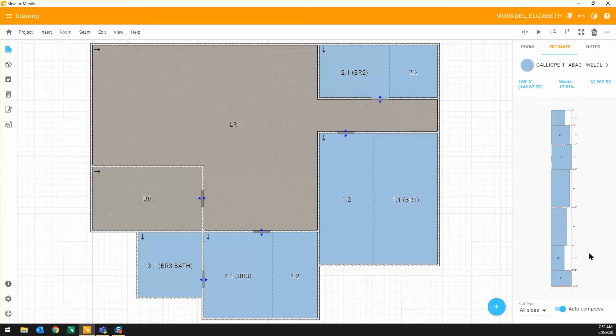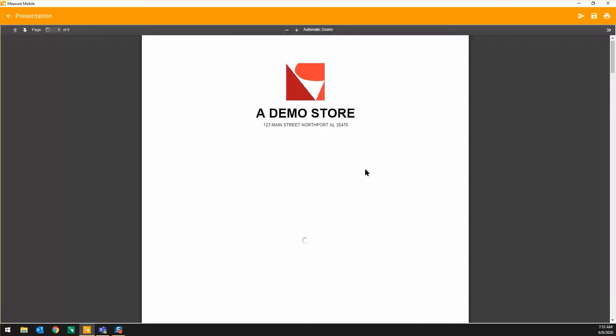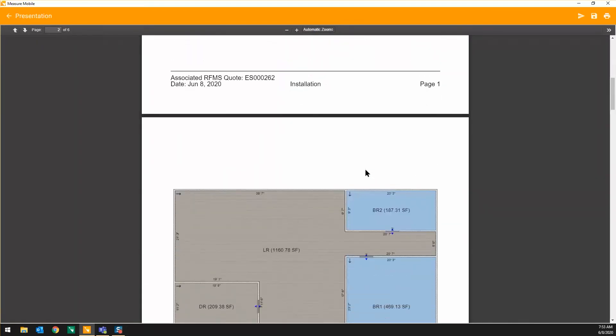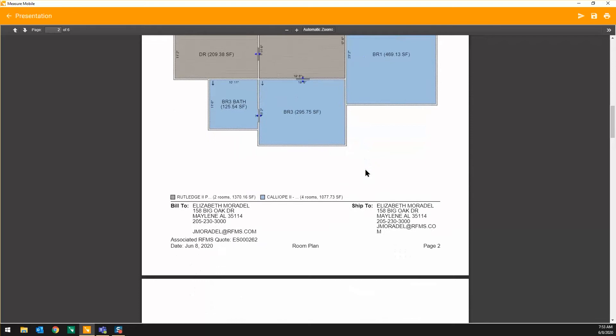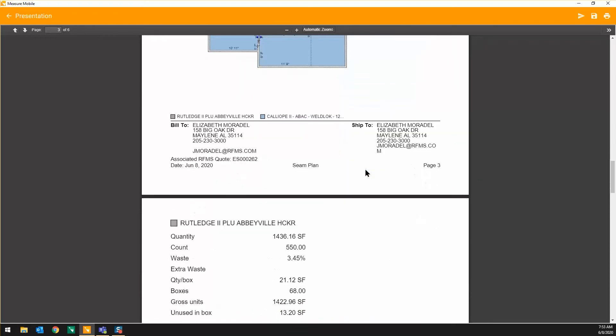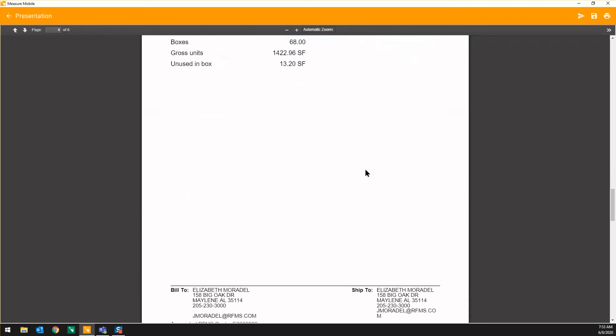This seam and cut plan becomes part of the complete installation document that can be shared with your installer via email, print, or the RFMS mobile work orders app.